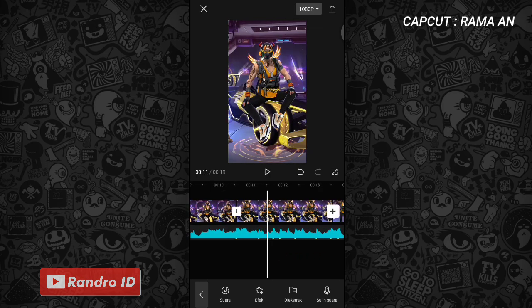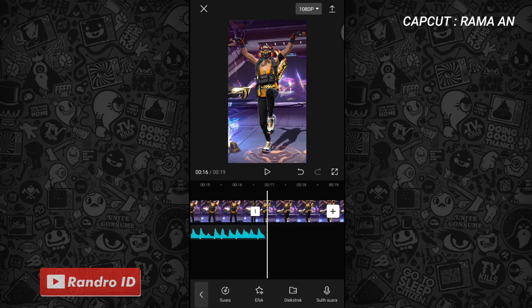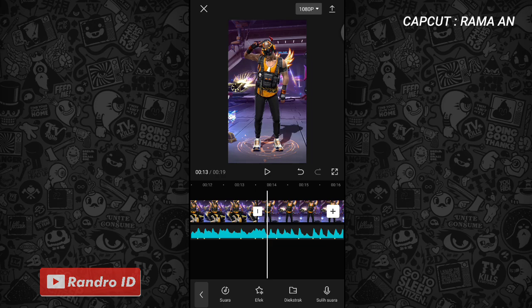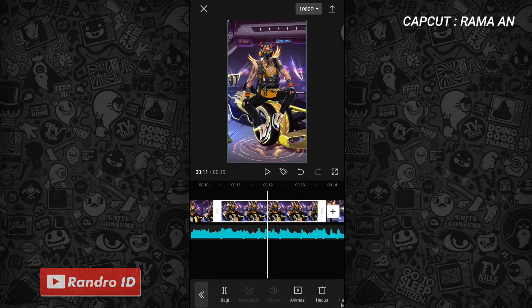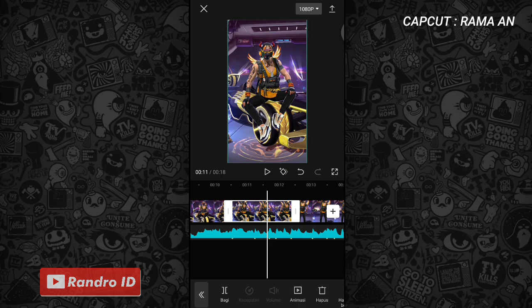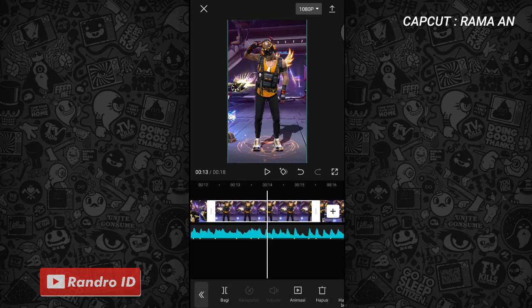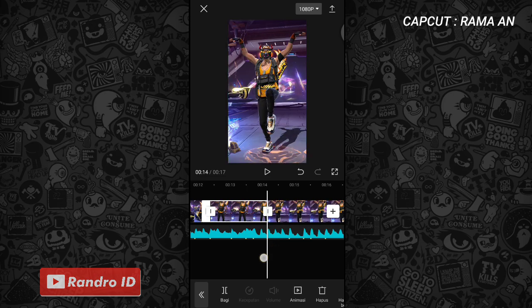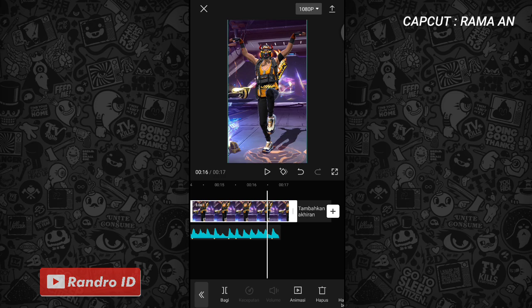Untuk contoh mentahan fotonya, kalian buat dengan ukuran 9 banding 16. Jika ketiga mentahan foto sudah kalian masukkan, untuk masing-masing durasi mentahan fotonya bisa kalian pendekan. Untuk mentahan foto yang pertama, kalian pendekan durasinya menjadi 1,8 detik. Untuk mentahan foto yang kedua juga sama, kalian pendekan menjadi 1,8 detik. Kemudian untuk mentahan foto yang ketiga, kalian pendekan sampai ke bagian akhir back sound-nya.